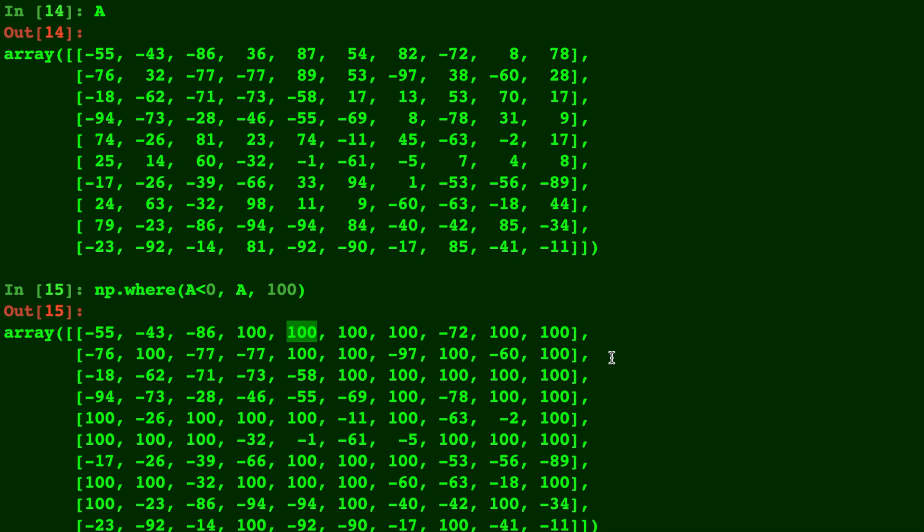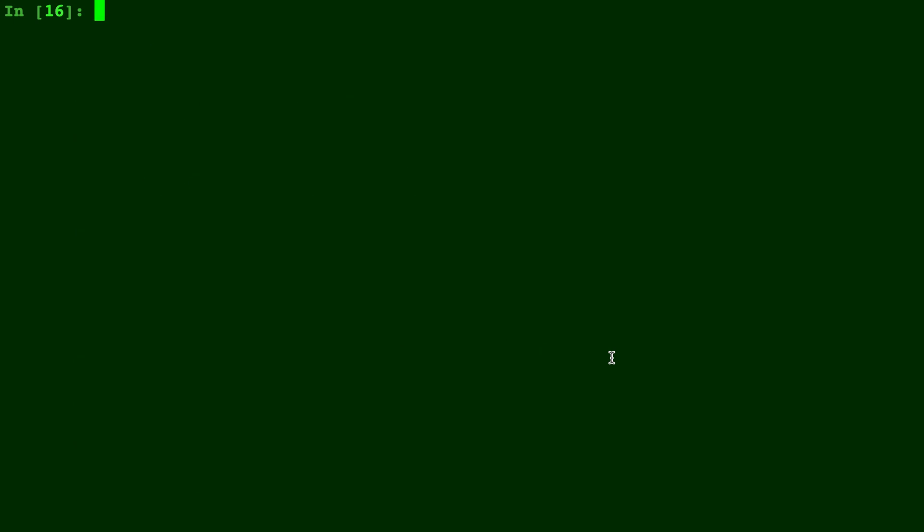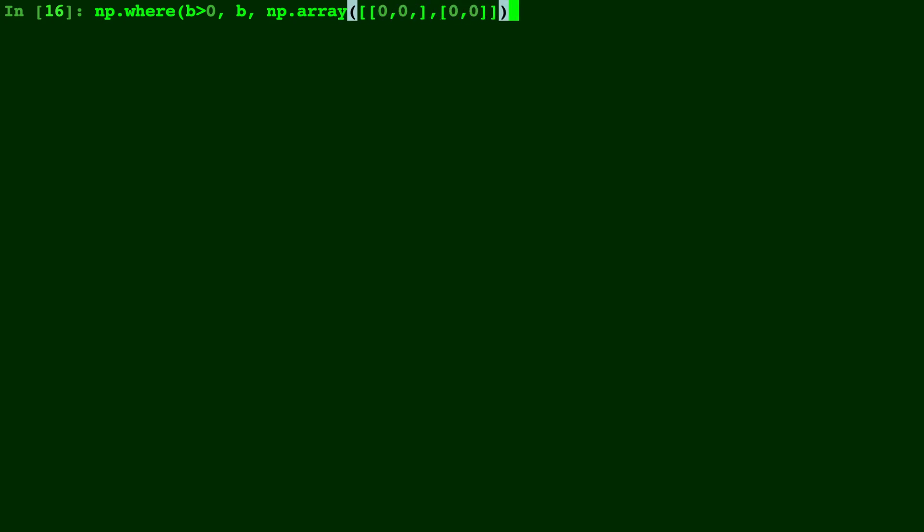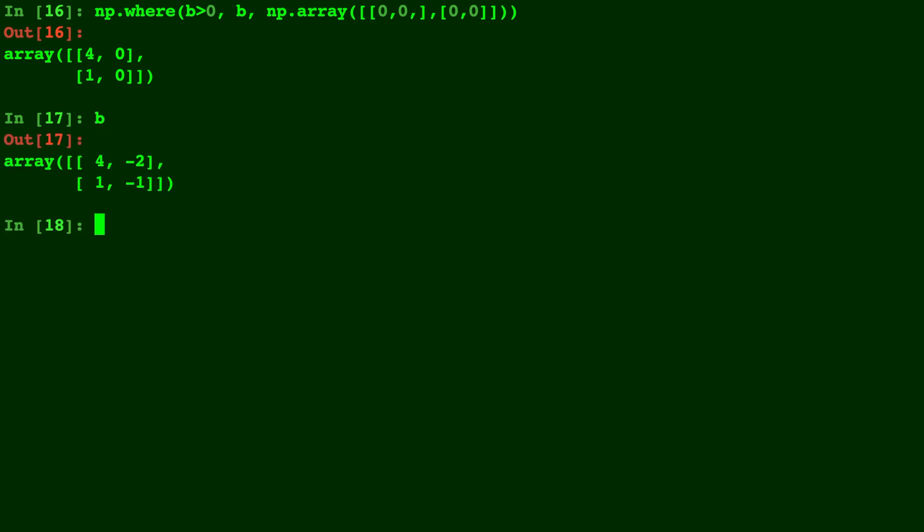Let's go ahead and move along to that. So we'll do np.where, we'll give it B greater than zero, we'll keep B if that's the case, and we'll replace it with a different and new array. So B greater than zero, we keep B if that's the case, and if not we replace with this array.